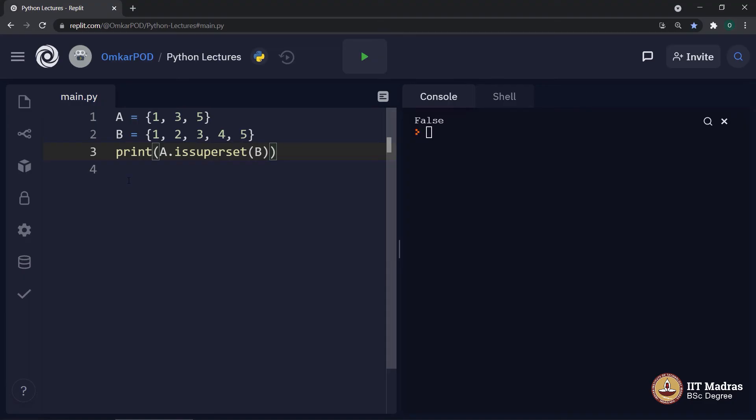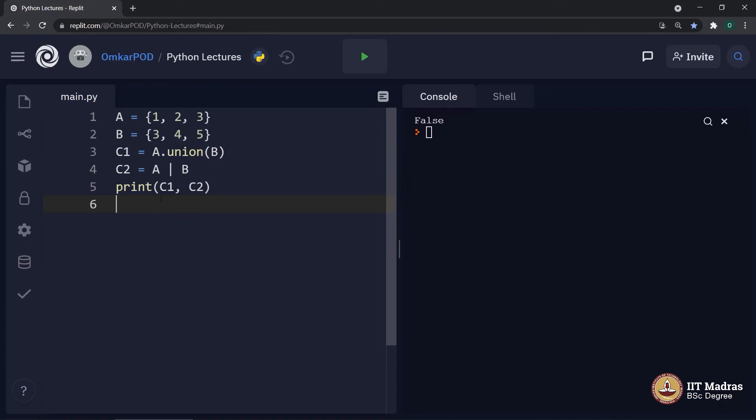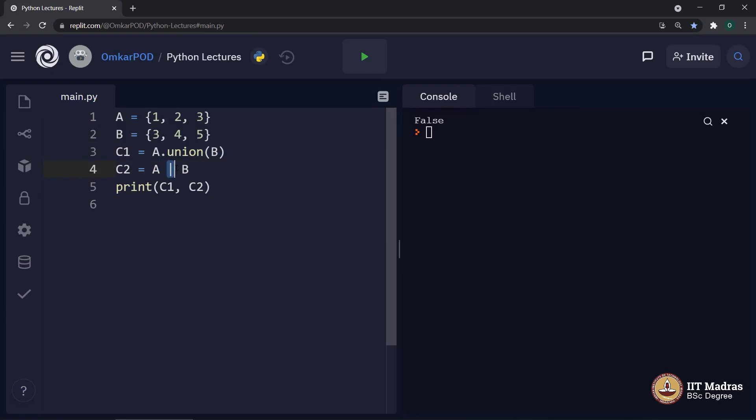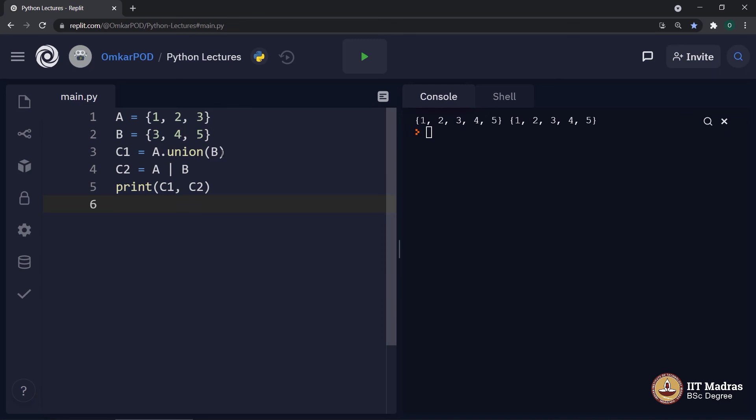Next mathematical operation is union. As I mentioned earlier, Python can perform these mathematical operations in two different ways. First, using a method or second, using a specific operator. And this is the operator for union. Let us execute. In both cases, we are getting same output as expected.